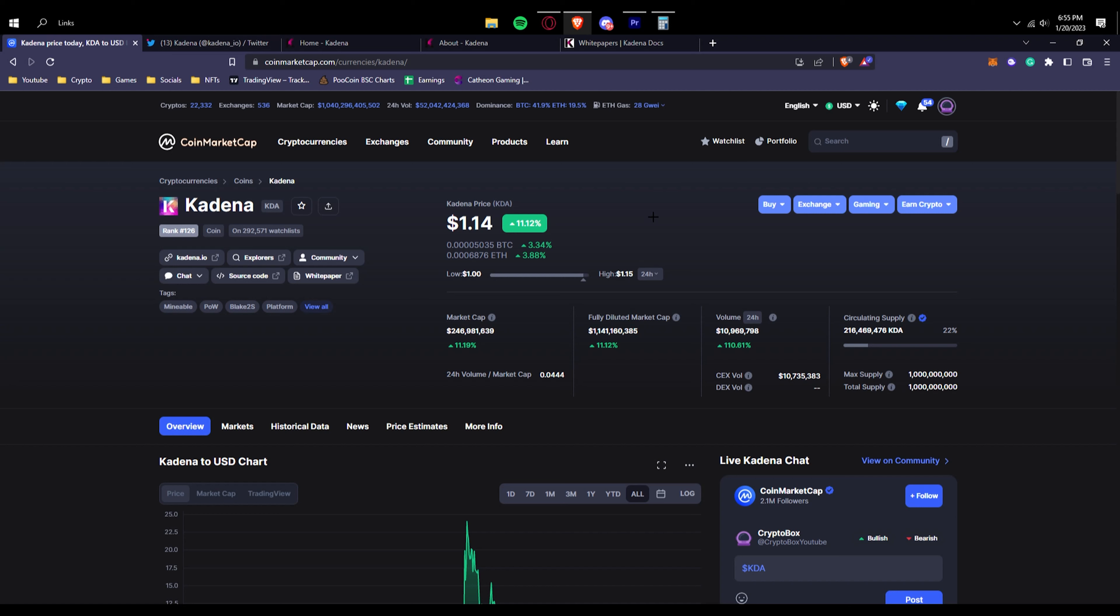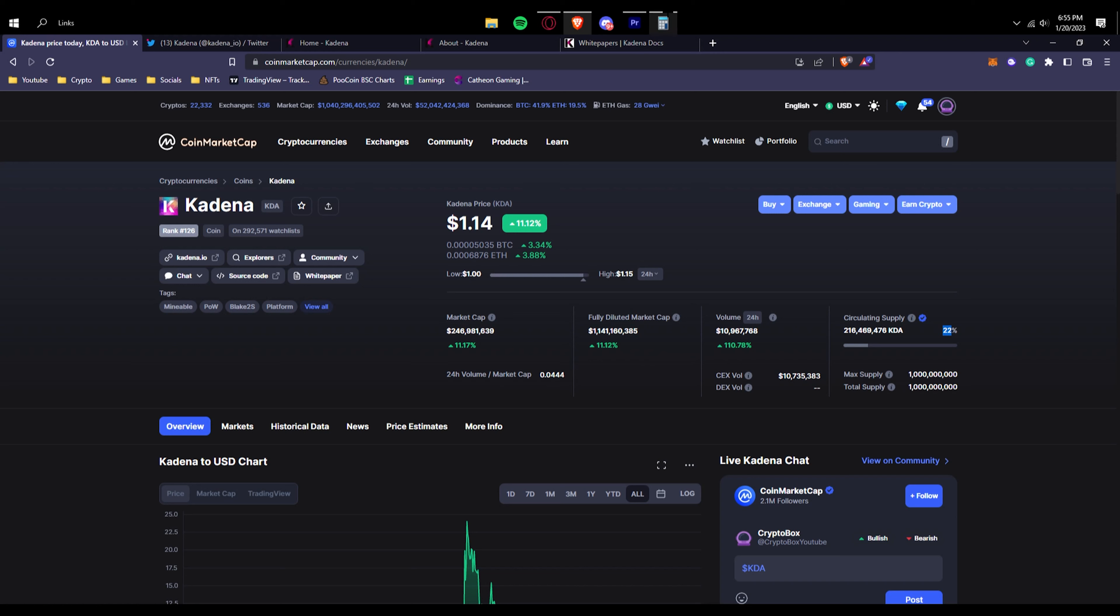If you look right here, we can see that the circulating supply supposedly is about 216 million, so 22% has been unlocked it seems like and is circulating. Like I said, potential to hit 5.6 billion market cap again. Even if it didn't hit a 5.6 billion market cap, they could still hit like a 3 billion market cap. They can easily hit that as well.